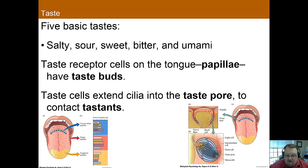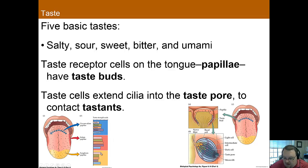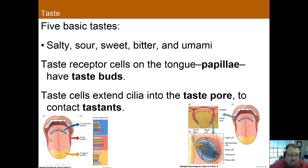You may have heard that certain tastes are detected only on certain parts of your tongue. This is actually a myth that was published in an old textbook and keeps being passed along. In reality, there are receptors for each type of taste everywhere on your tongue, though they do differ slightly in number. For instance, there are more salty receptors toward the front of your tongue than on the back, but regardless, there are salty receptors everywhere — and the same goes for the other tastes as well.